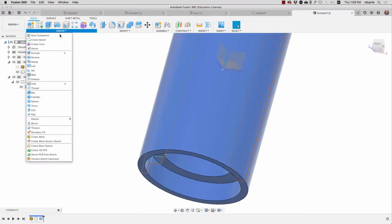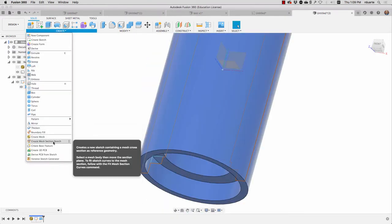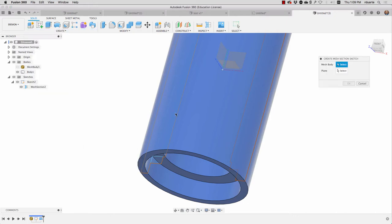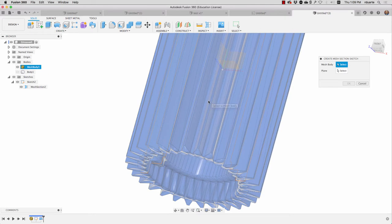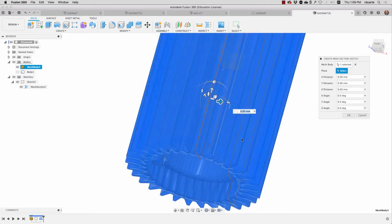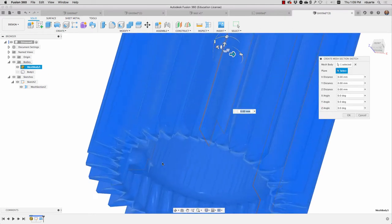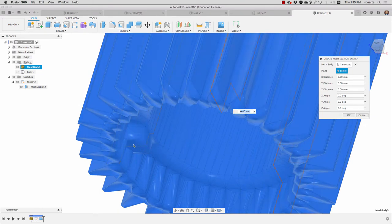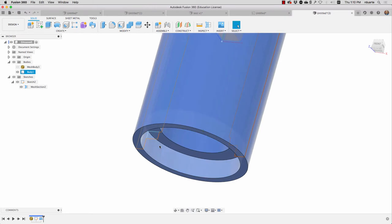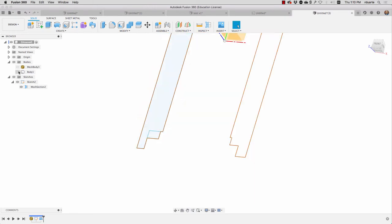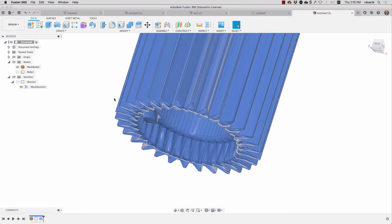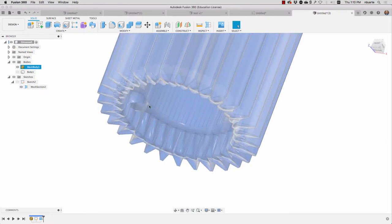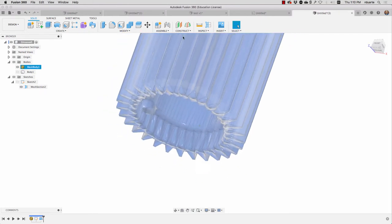So again I'm going to create a mesh section sketch and when I click this it's asking me for the mesh body which is, I'll hide my new body, it's this body and what is the plane? Well I don't have a plane necessarily that goes right through this box so I think I'm going to go back a step and make sure I can get a plane that shows up there. Let me hide my body that I've created bring back the mesh.